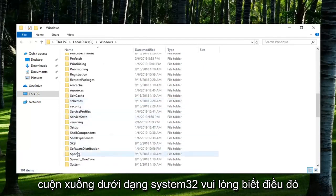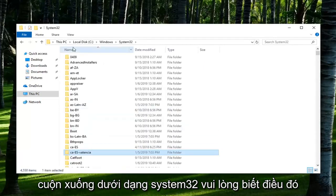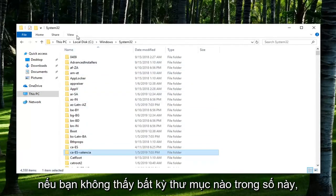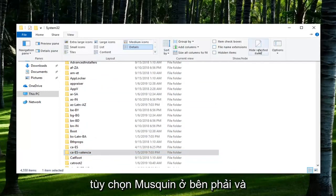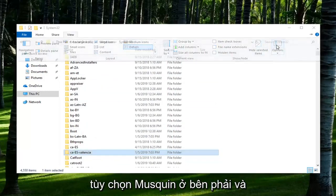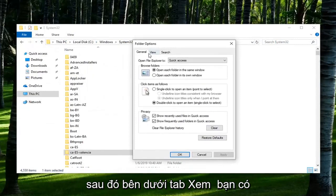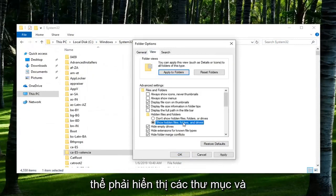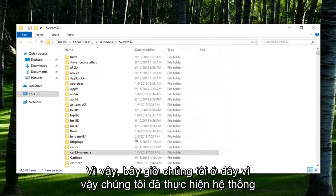Scroll down to System32. Please note if you don't see any of these folders, you might just have to go in the View tab. Left click on Options on the right side. And then underneath the View tab, you might have to Show Hidden Files, Folders, and Drives and then left click on Apply.